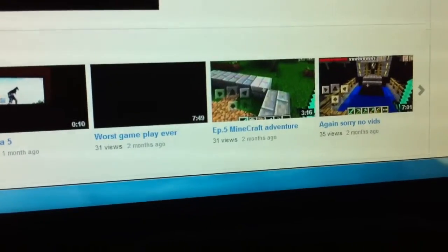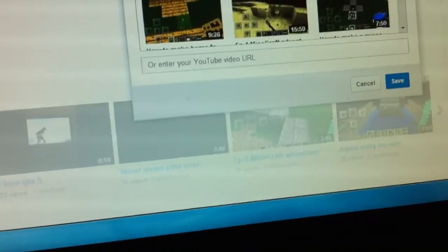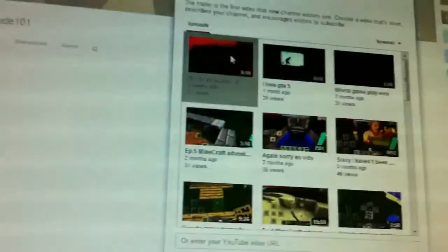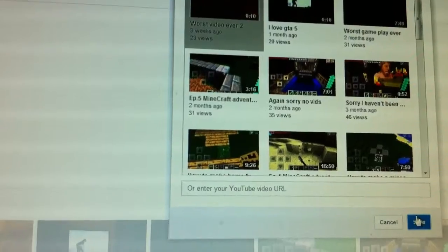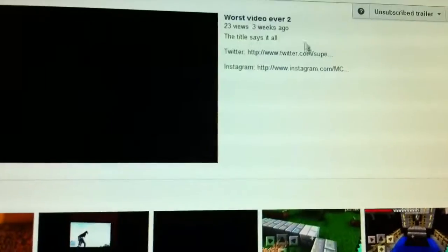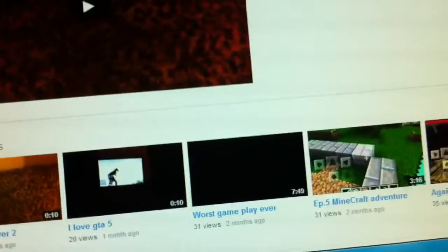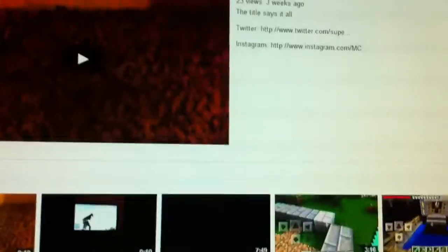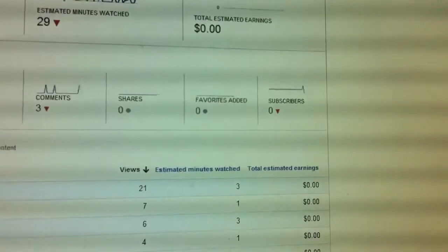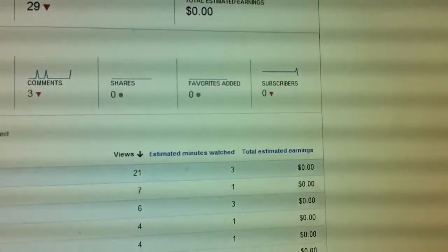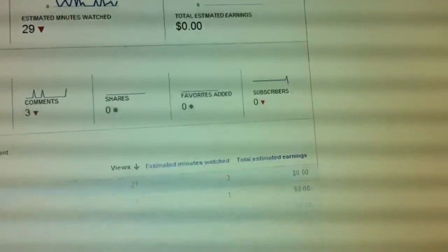But I haven't really been on YouTube, just on my phone.